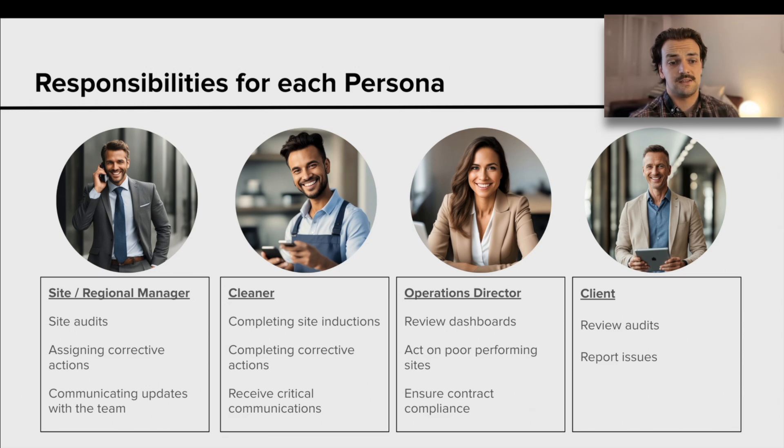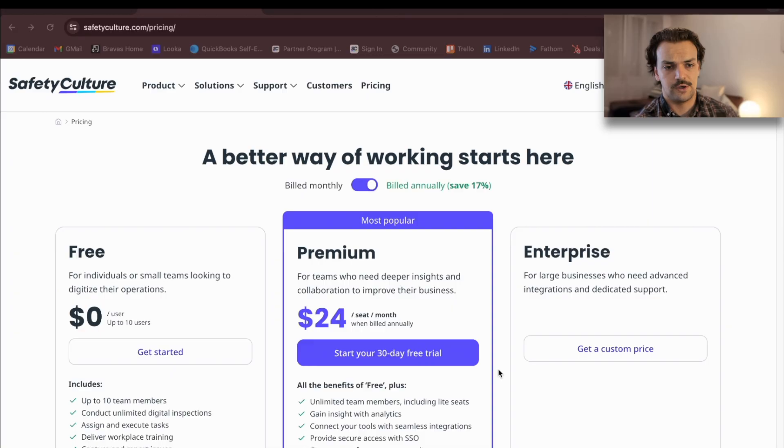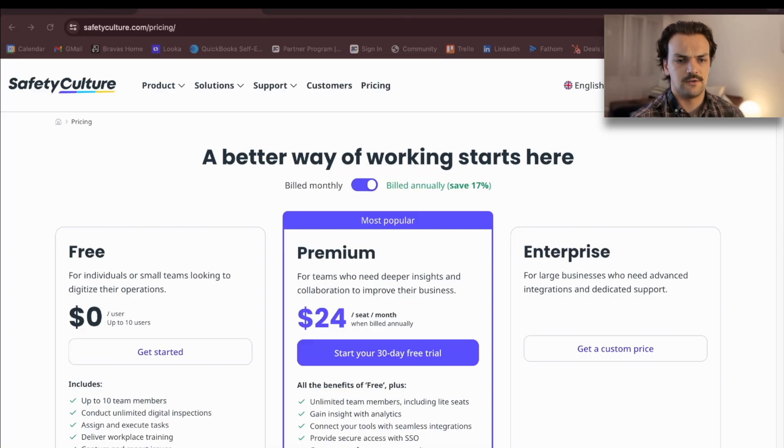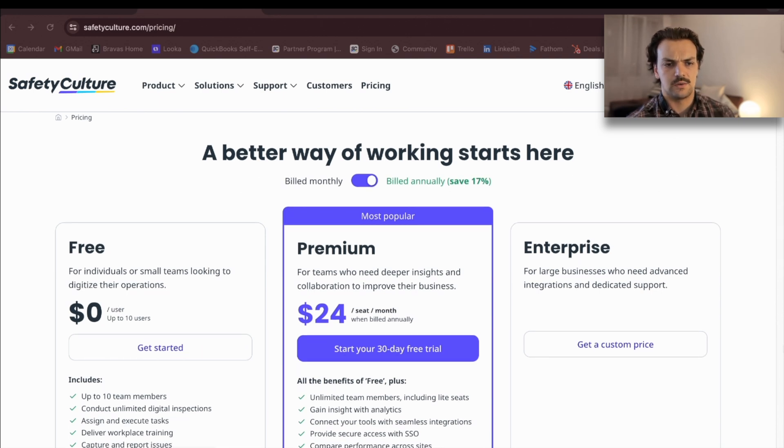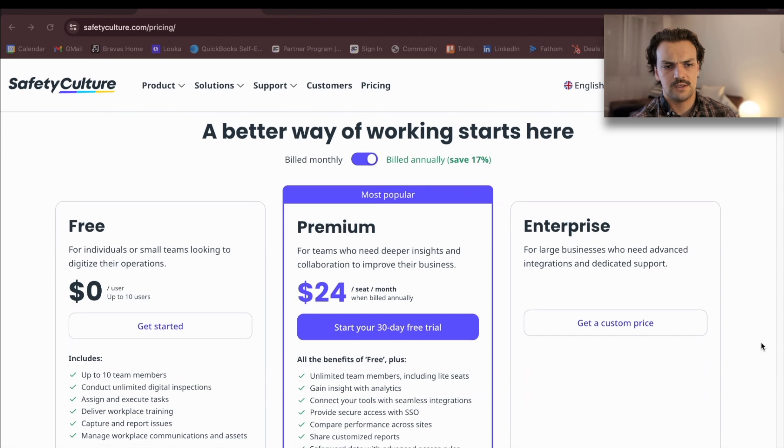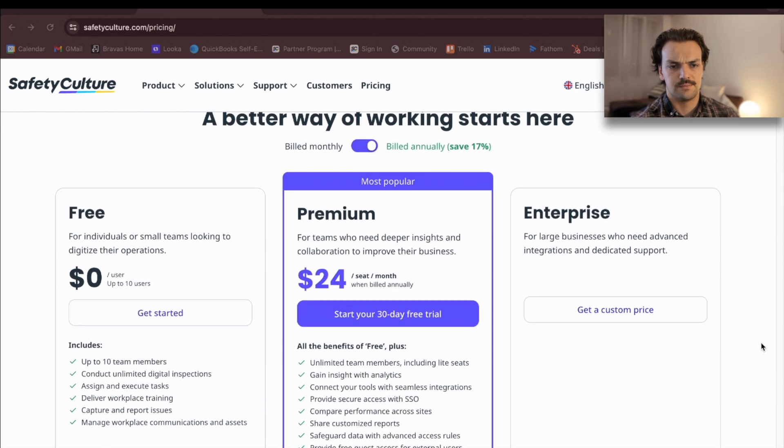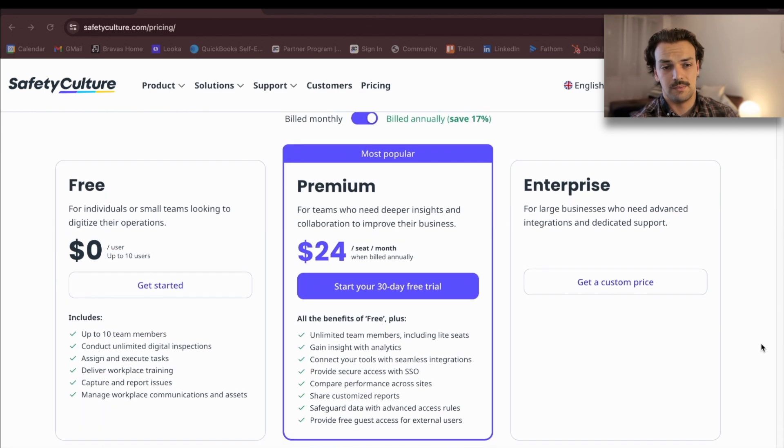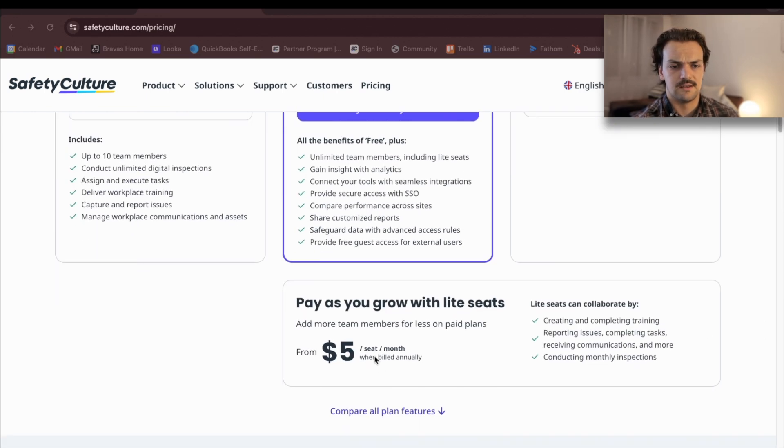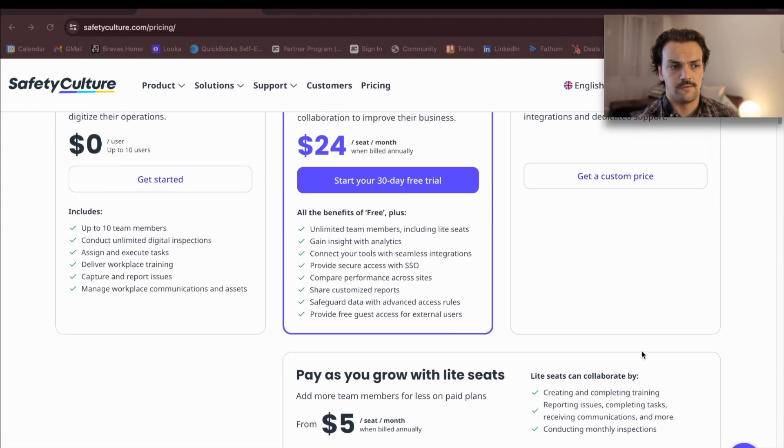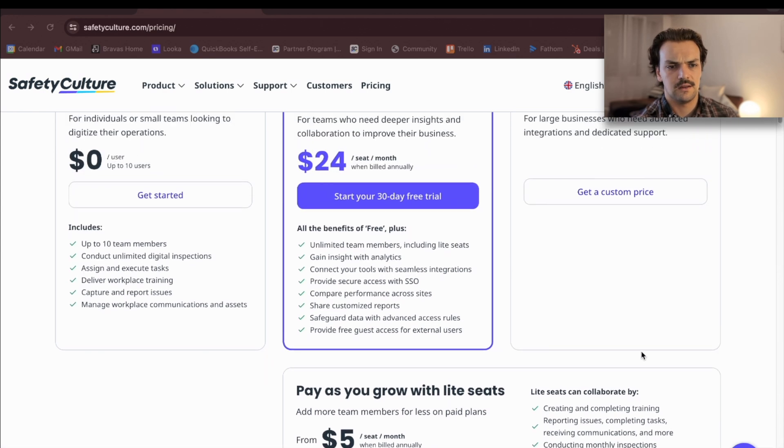So how much is this thing going to cost you? If you look here, SafetyCulture has got a few different rates for their licenses. There's the premium license, which is at $24 US per month or 20 pounds a month. And then the light seat, which is $5 US a month or four pounds a month.